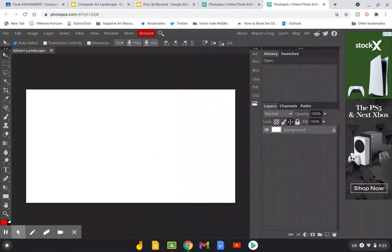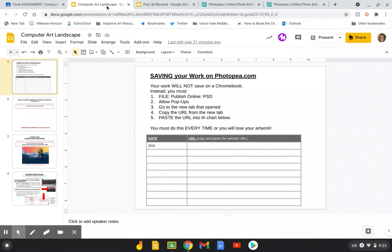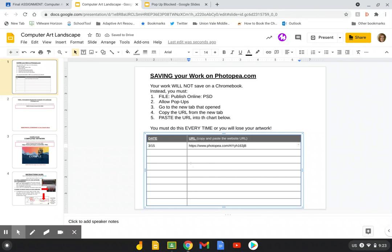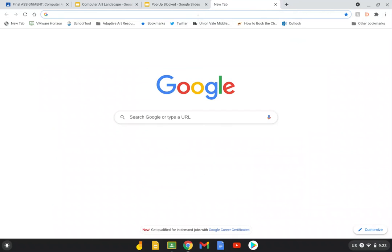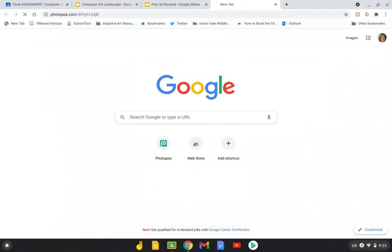So before I log off tonight or before I leave class I'm going to double click. Oh I had to do it a couple times. I think I triple clicked. And I'm going to copy this by hitting control C. And remember that first assignment slide that we opened? You're going to paste the URL right there. That way the next time you open this up and you're ready to work you just copy it, and you open up a new tab. You paste it and your artwork will be there.